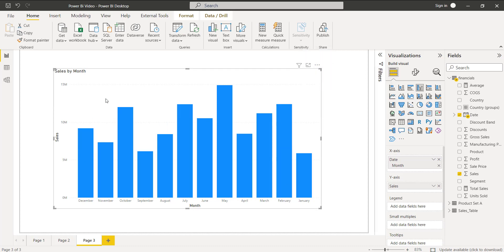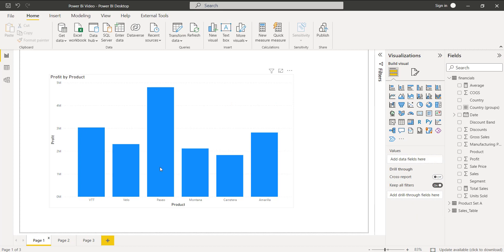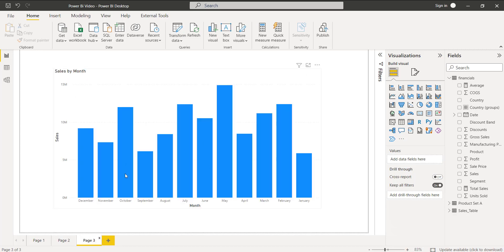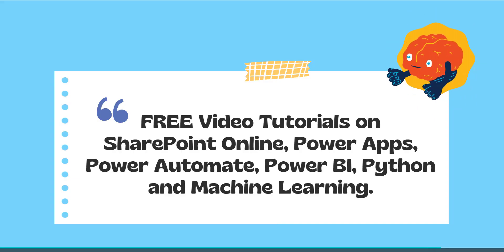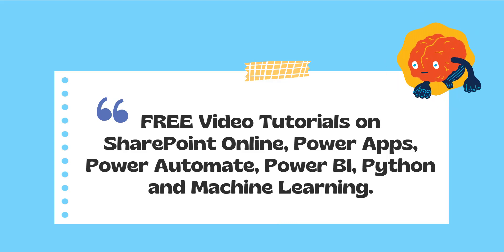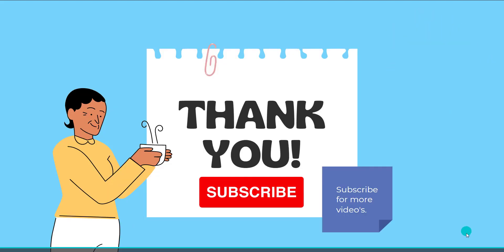This is how we can sort the clustered column chart by month. With this we came to the end of the video where we have learned how to sort the clustered column chart in ascending and descending order, how to sort it by year, and how to sort it by month. I hope you like this video. These are the free video tutorials on our YouTube channel — please check them out and subscribe for more videos. Thank you.